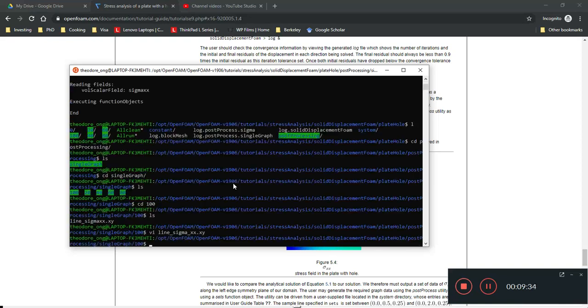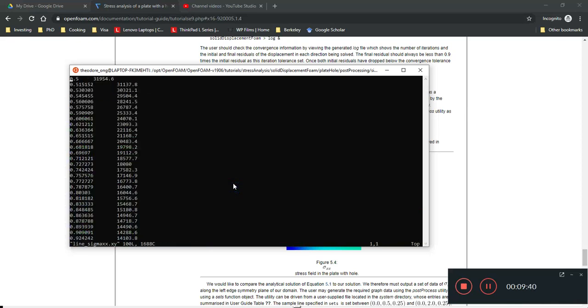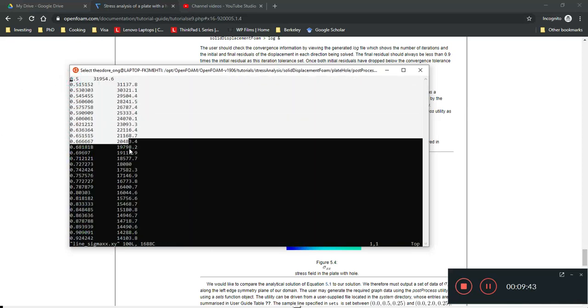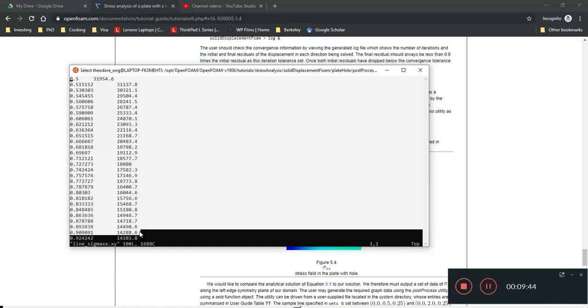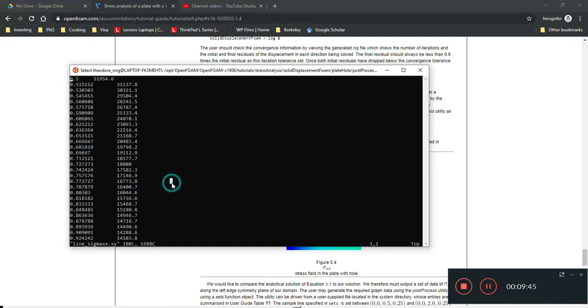xx.xy. Oopsie. I should not have put that underscore. vi line. Okay, so what you see is these two columns of, these two columns of code. Alright, so,